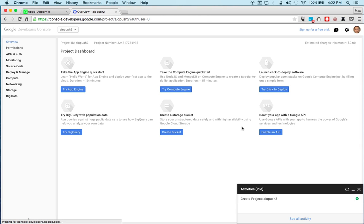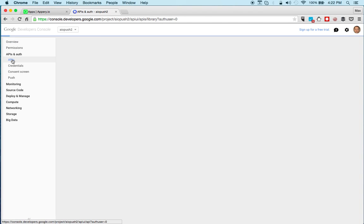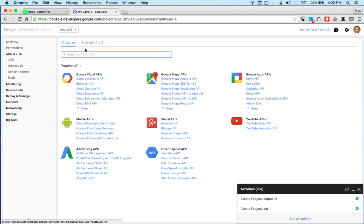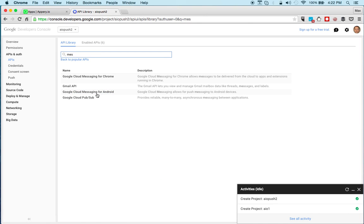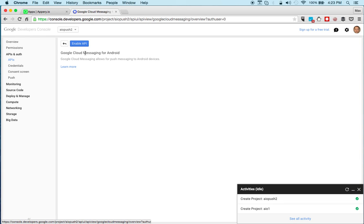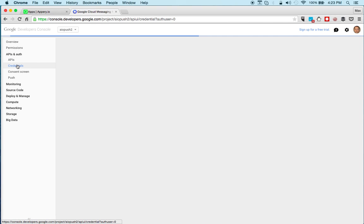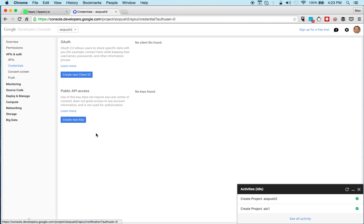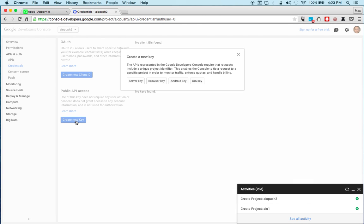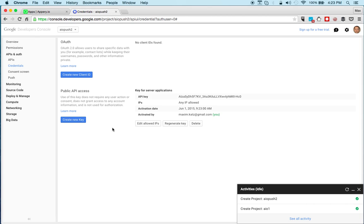All right, it just created a new project. Now we're going to go to APIs and we're going to search for messaging. You can see it says Android, so we're going to click here and we're going to say enable. So we've enabled the messaging for Android. Now we're going to go to credentials, we'll create a new key, new API key, and it has to be a server key. All right, now this is our API key. Let's get the entire key.